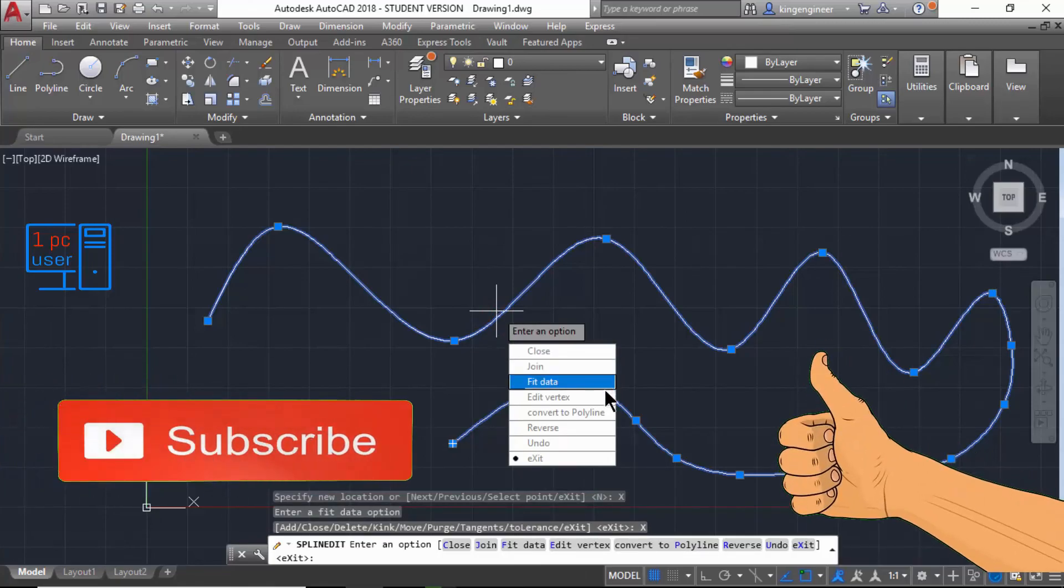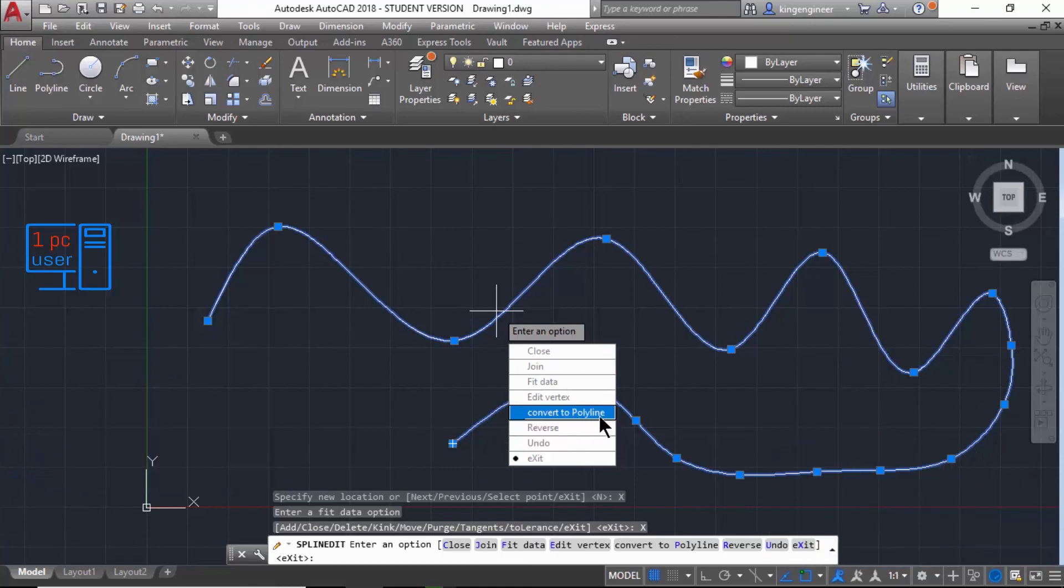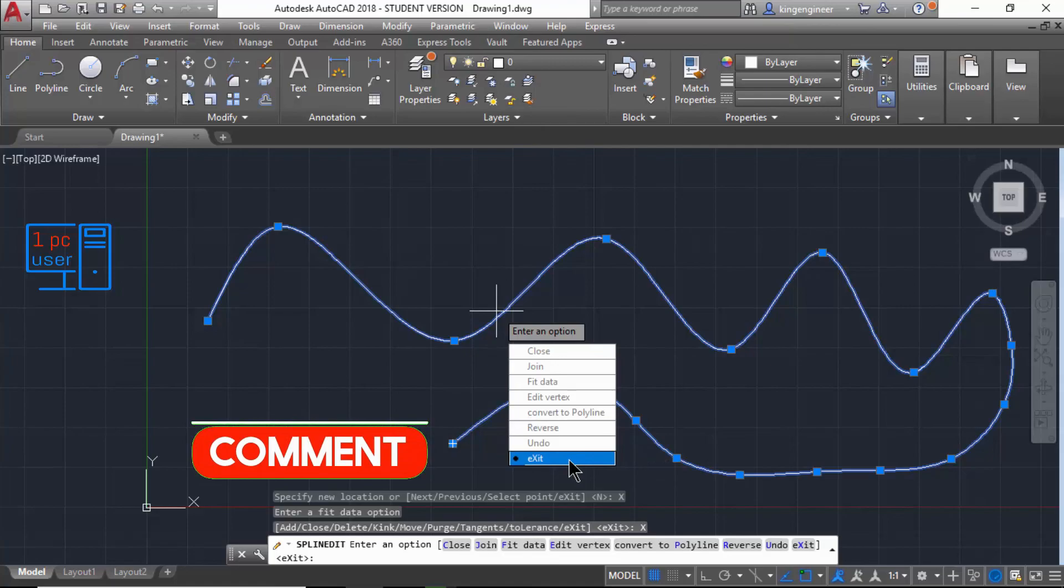Let's double-click here. Then I already explained Close, Fit Data, Edit Vertex, Convert to Polyline, Undo - you can undo. So I think this is it for today.